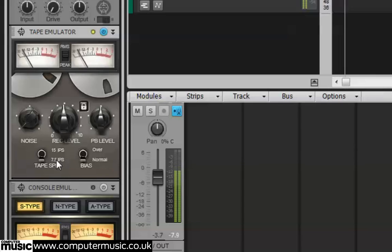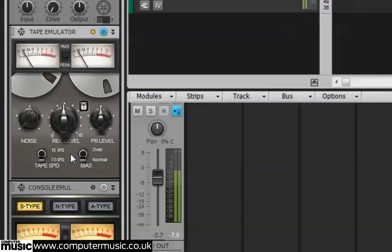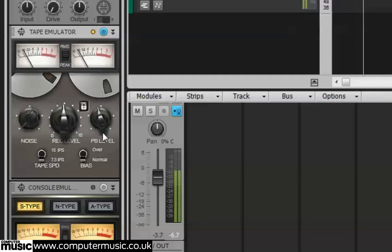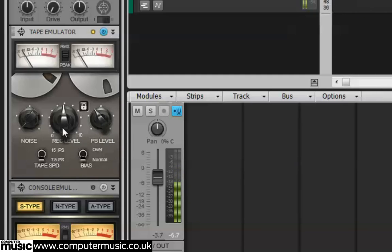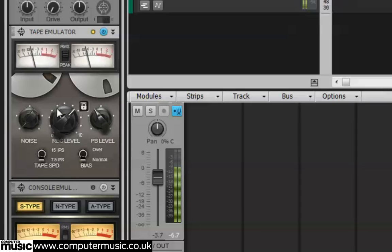That's not doing much to the sound, so let's hit it a little harder. Reduce the playback level. We'll increase the record level and add a bit of tape noise.